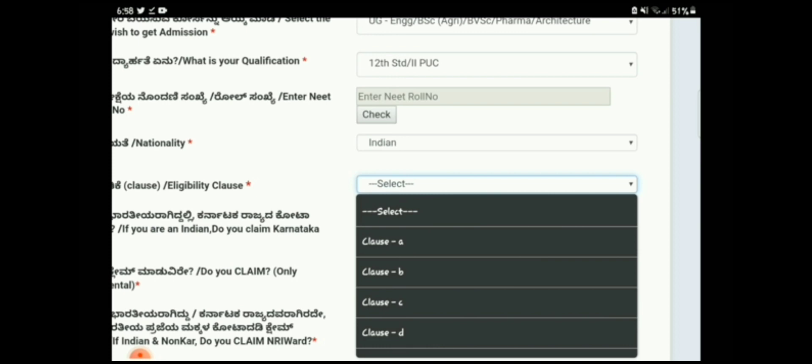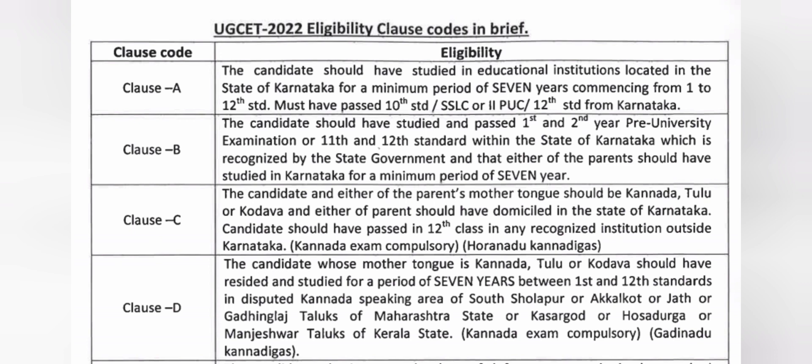The eligibility clause is filled below the nationality field, with multiple options from Clause A through Clause O. Clause A means you have studied a minimum of seven continuous years in Karnataka from Class 1 to Class 12, and you must have passed either 10th or 12th within those years to be considered a domicile under Clause A. Clause B applies if you passed first and second year PUC within Karnataka but your parents studied seven continuous years in Karnataka, even if you yourself did not.